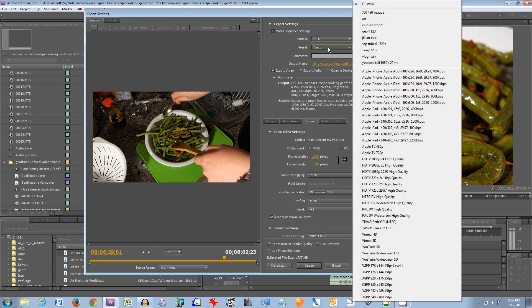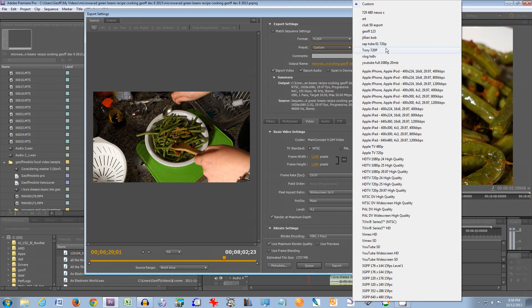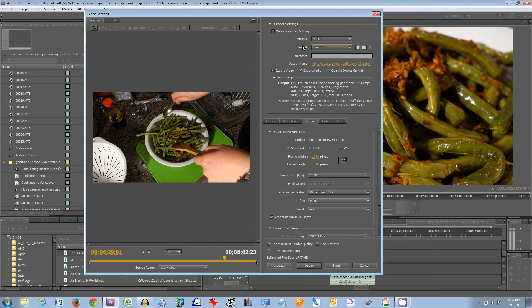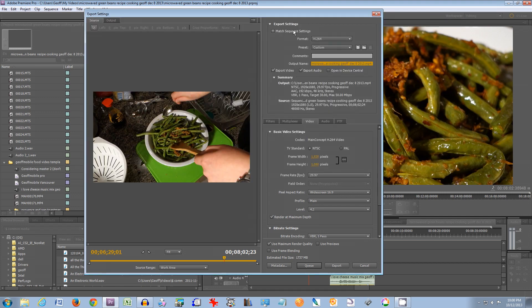For preset, you can start with any of these but I usually create my own custom preset. For output name, this should be the name of the file that you want to export — if you click there, you can change the name of your file and also choose the directory you'll be exporting to. If you're exporting a video that has sound, make sure export video and export audio are both checked.